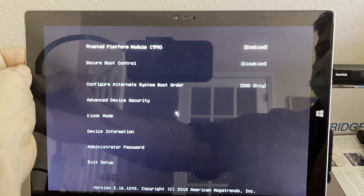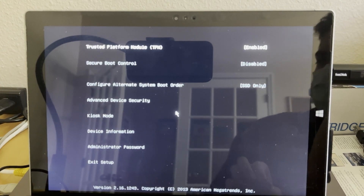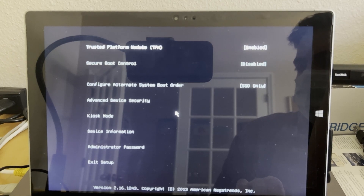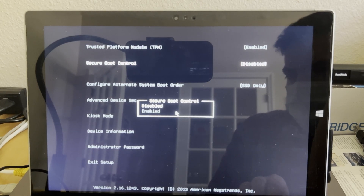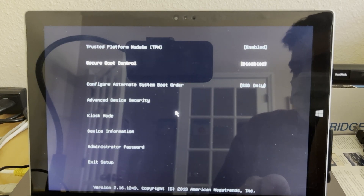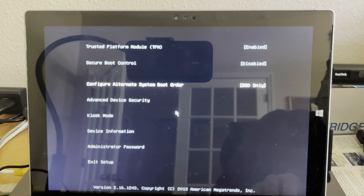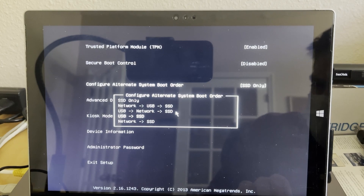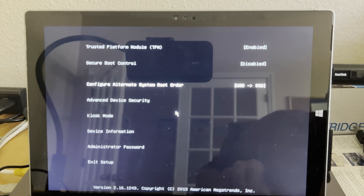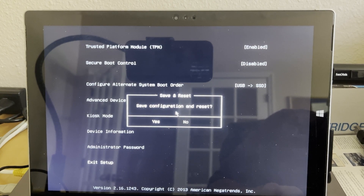The computer is currently shut down. On the Surface Pro 3, you will need to hold the Volume Up button and the Power button until the computer boots. While continuing to hold the Volume Up button, you will be presented with the BIOS screen. Down here we can see that I have already disabled Secure Boot Control — use the arrow keys to navigate to Secure Boot Control and press Enter to disable it. To boot directly from the USB, navigate to Configuring the Alternate System Boot Order, press Enter, select USB first and then SSD, then select Exit Setup, Save Configuration, and Reset.